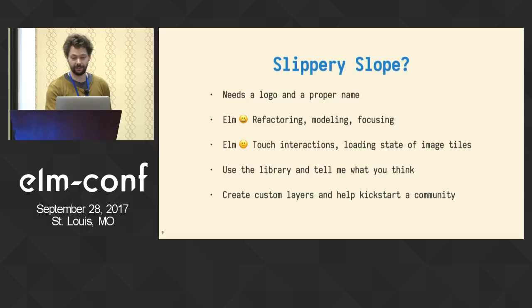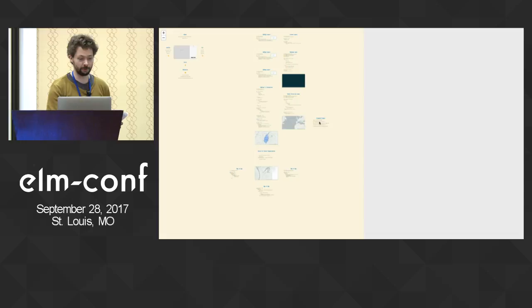I forgot to mention — the slides are implemented as a slippy map. You can zoom in. Thank you.